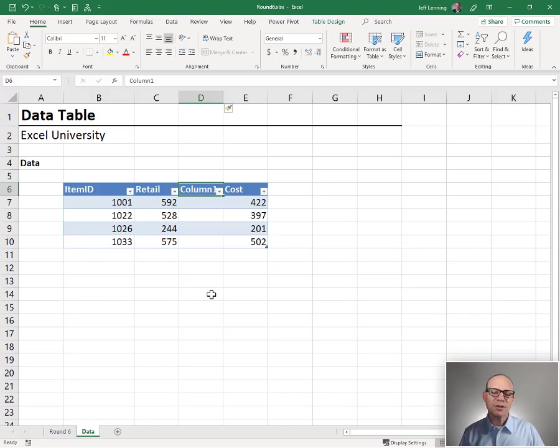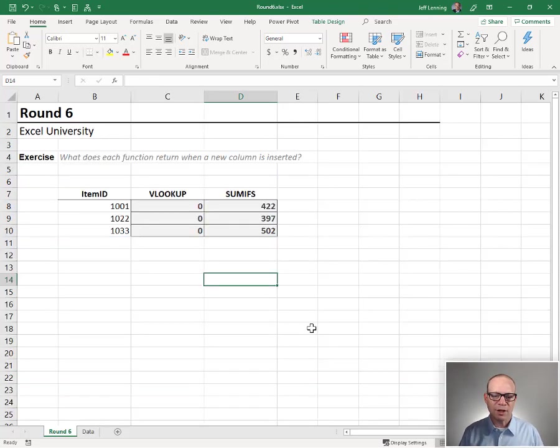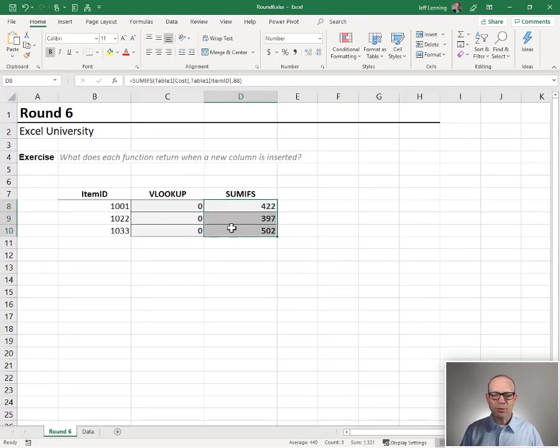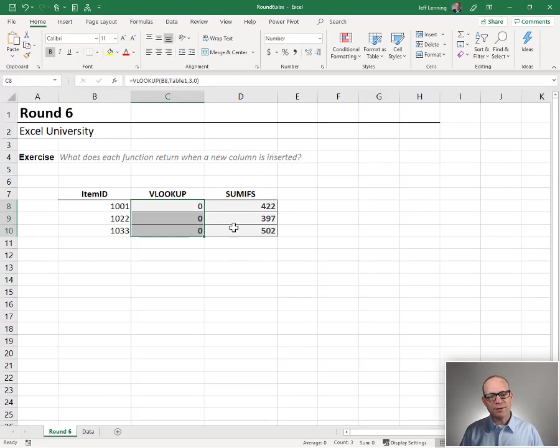But now the question is, what happens to the functions? Let's go back and check them out. Interesting. SUMIFS continues to work no problem. VLOOKUP breaks. Why?